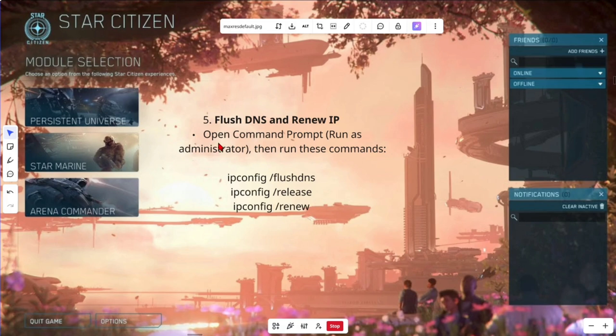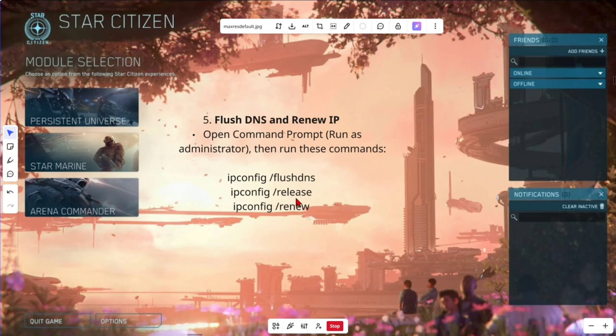Fix number five. Flush DNS and renew IP. Open command prompt, run as administrator, then run these commands: ipconfig /flushdns, ipconfig /release, ipconfig /renew.